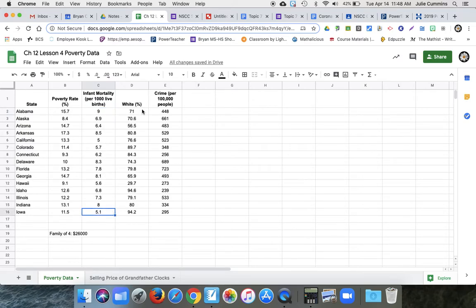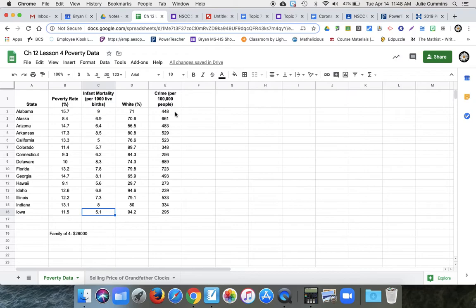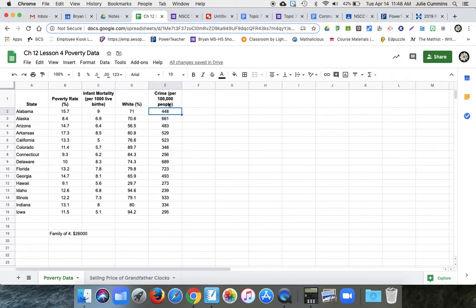Percentage Caucasian, that's very obvious. And then crime depends on how they're doing this. Sometimes it's violent crime, but per 100,000 people. So Alabama has 448 incidents of crime per 100,000 people living in the state.